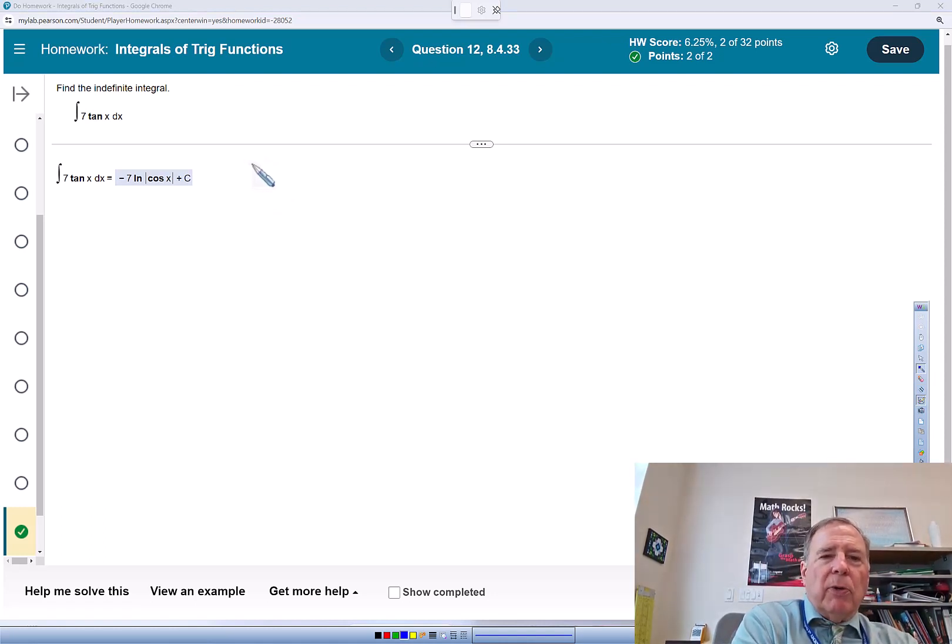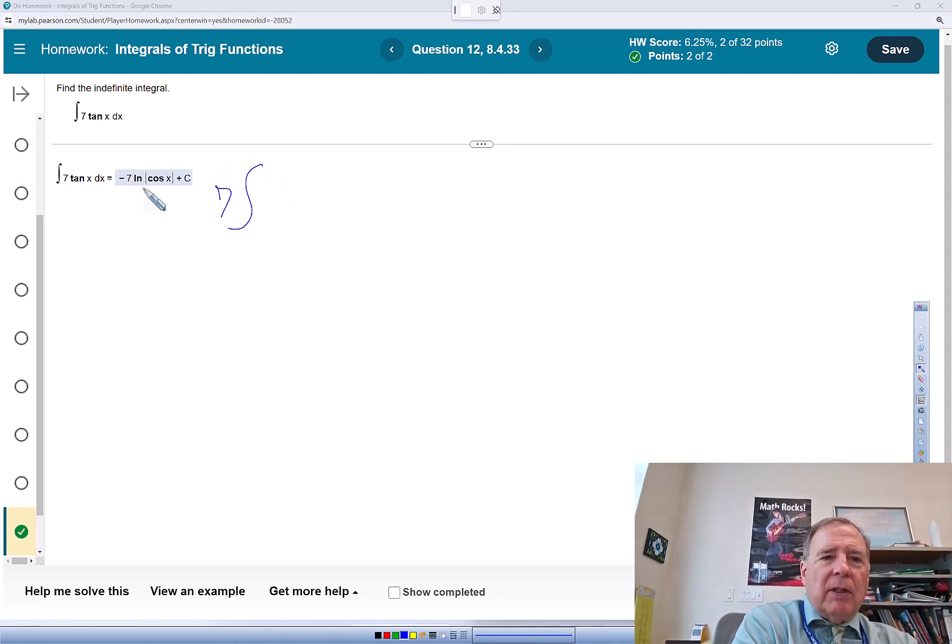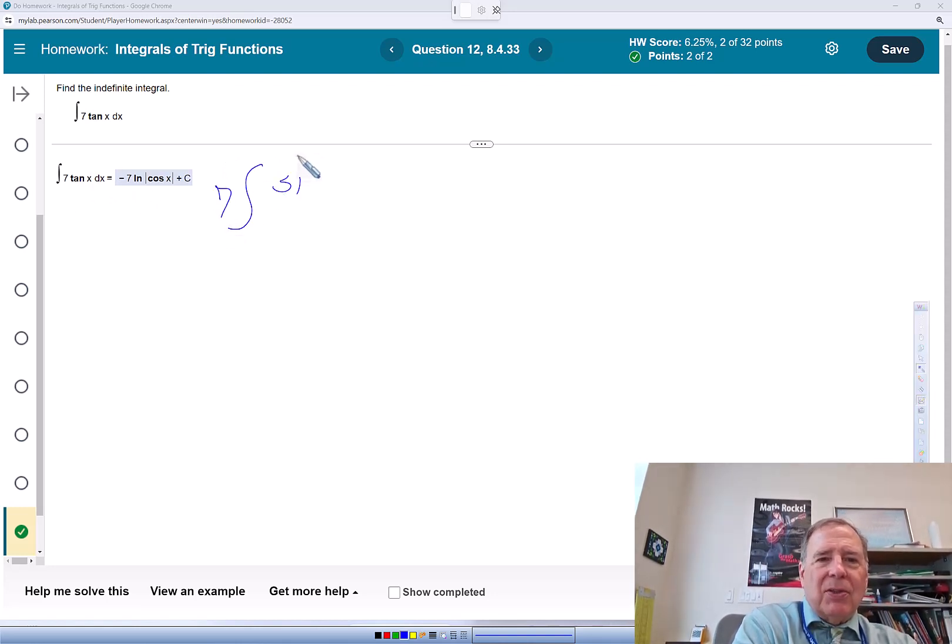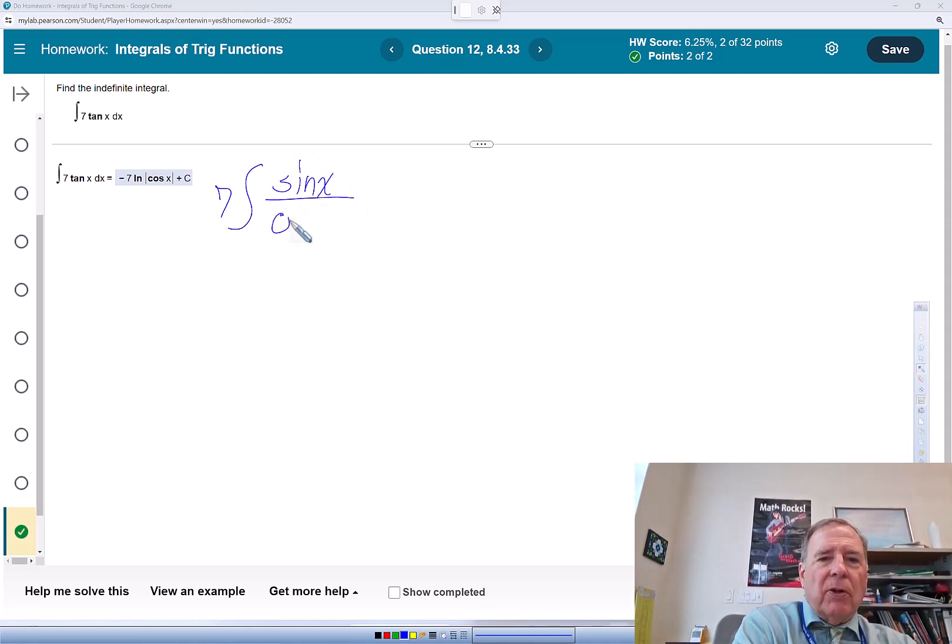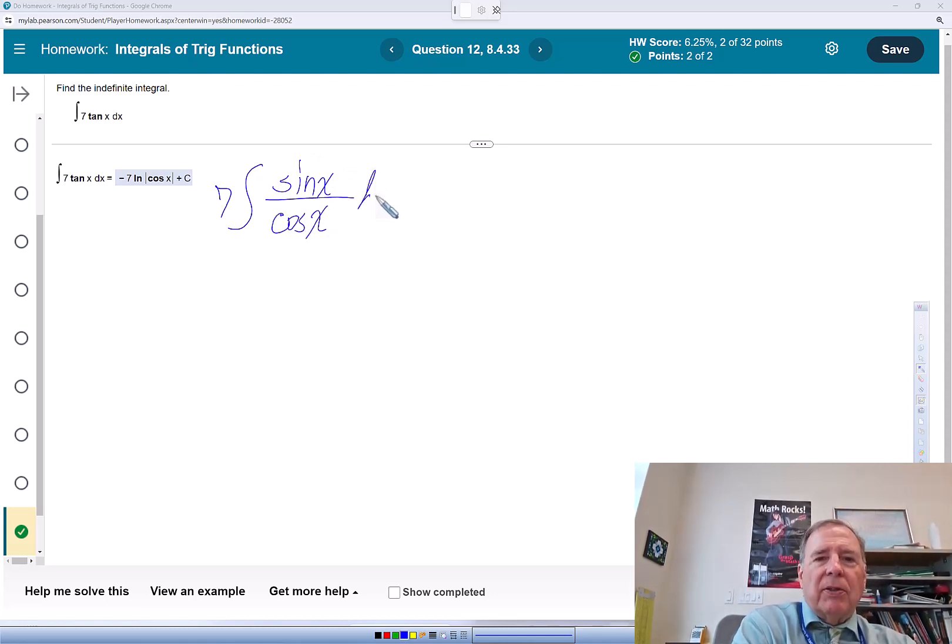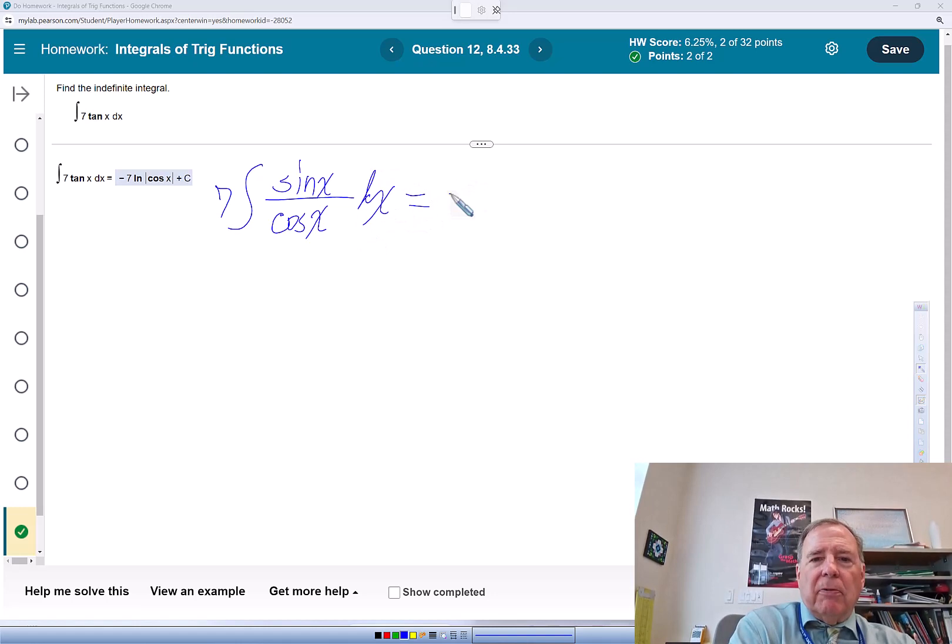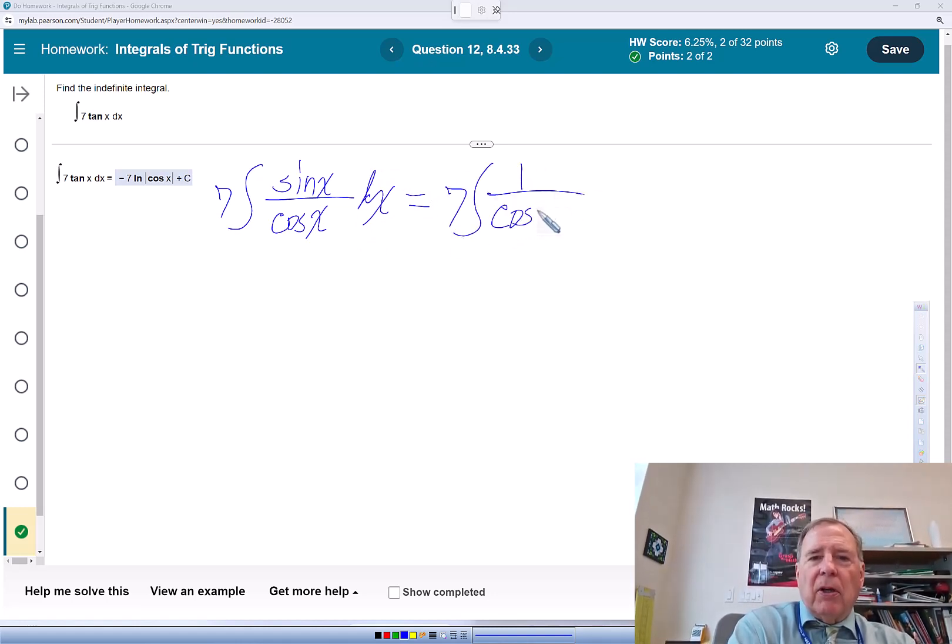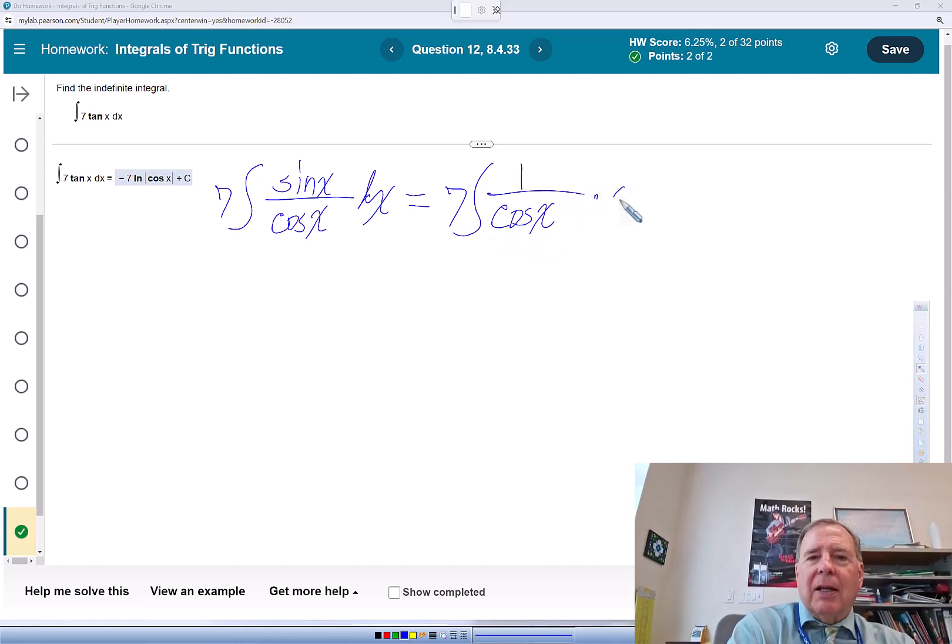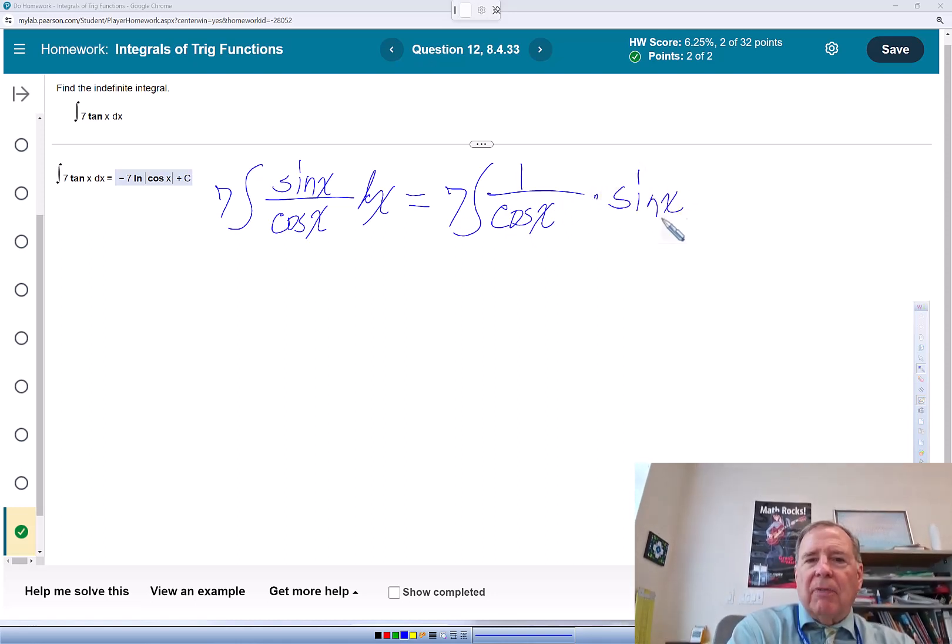We could rewrite this as 7 tangent is sine x over cosine x dx. We could further rewrite that as 1 over cosine x times sine x dx.